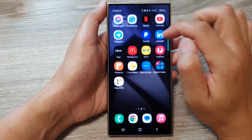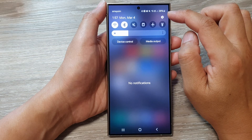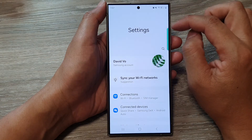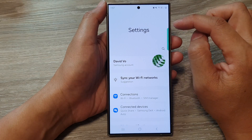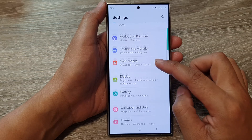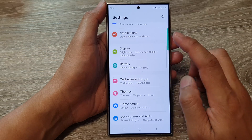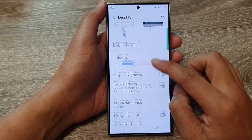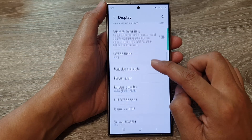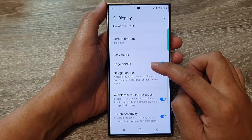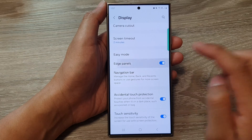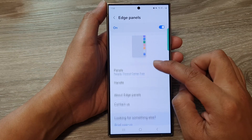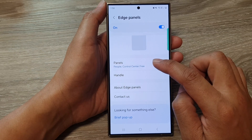From the home screen, swipe down at the top then tap on the settings icon. Next, in the settings page, scroll down then tap on Display. After that, go down then tap on Edge Panels, then go down and tap on Panels.